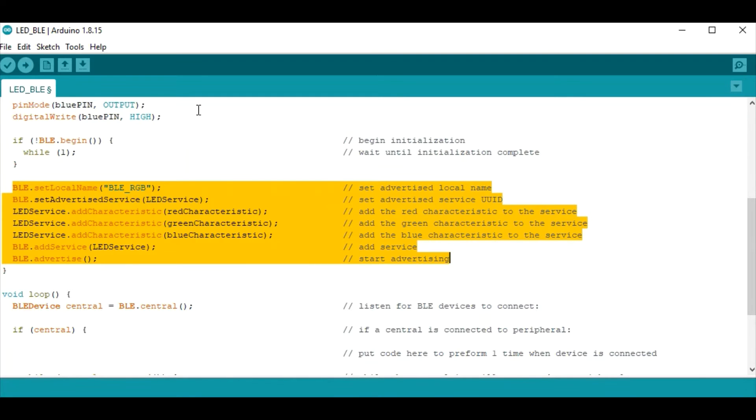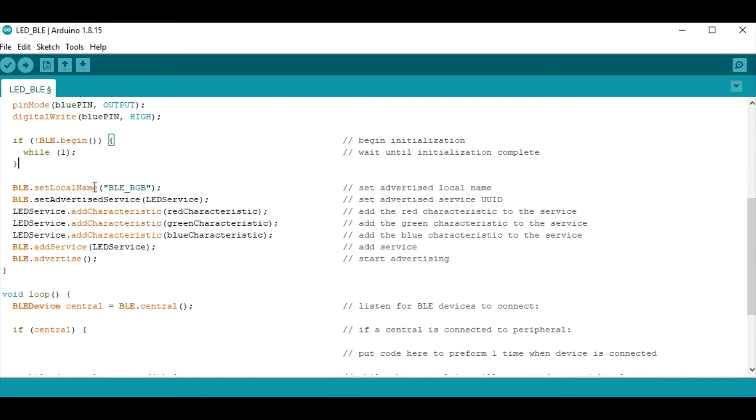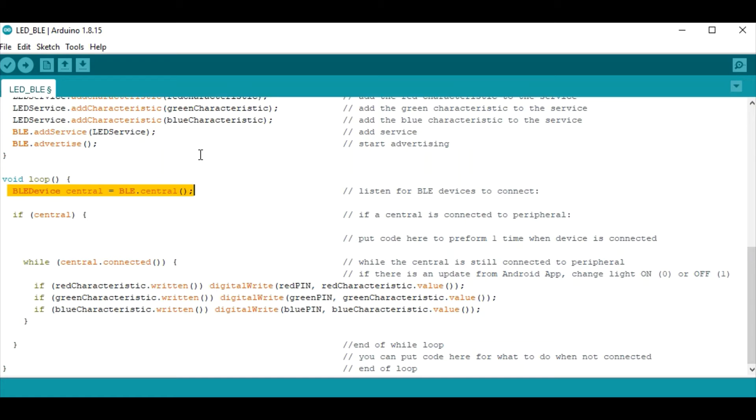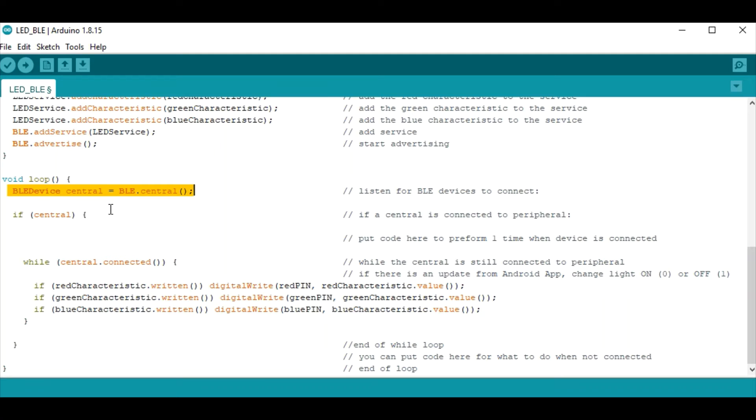In this section here we're just setting up our BLE service and our BLE device. This line is kind of cool because we're giving it a name and this is the name that you will see when you search for Bluetooth devices using your phone. Now in this example nothing happens inside the void loop until our BLE device is connected with another mobile device. Once that occurs this line of the code will name that device that's connected as the central.